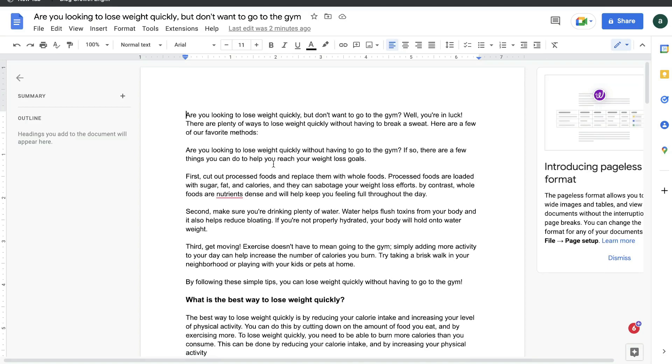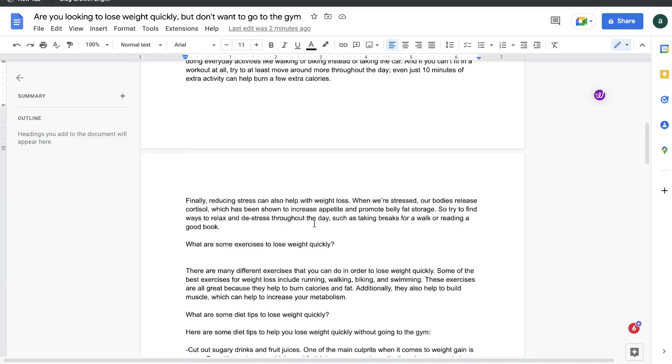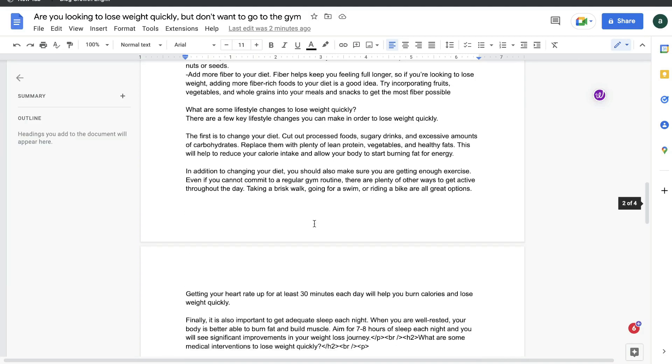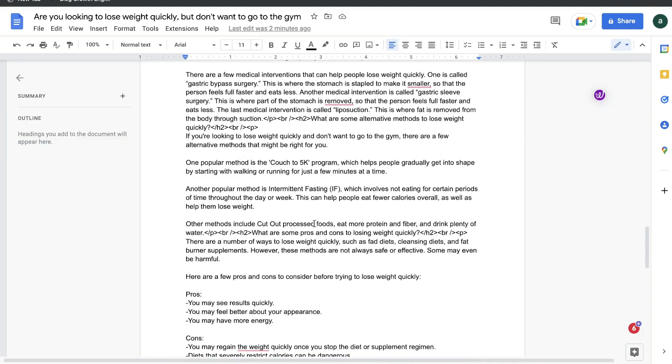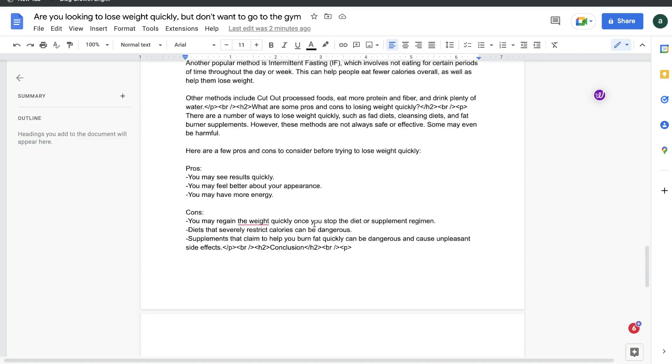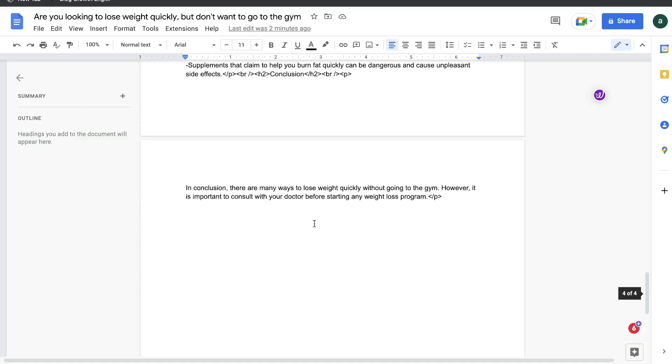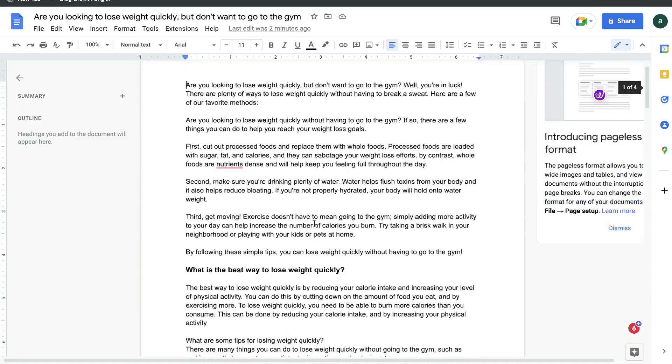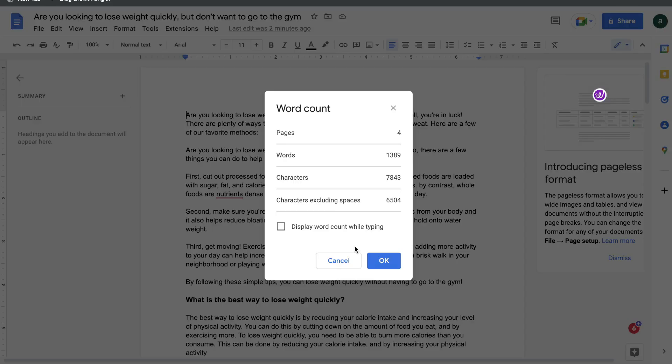So these are the two blog posts which we got back from autoblogging.ai. This is the blog post which talks about how to lose weight quickly without going to the gym. And as you can see, we get a lot of content here. We get a lot of really in-depth and very actionable content as well. I went ahead and read through this and I got to say for the most part, I'm very impressed by the content which we got back. And also, I really like that these blog posts are longer in length.